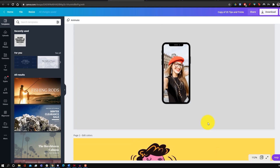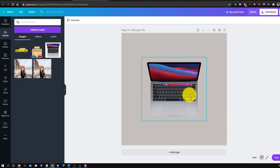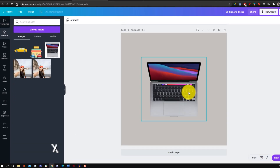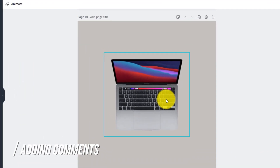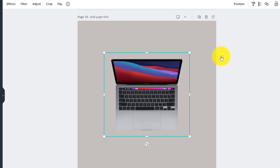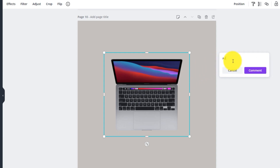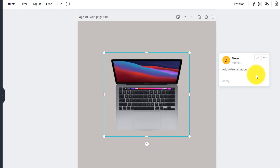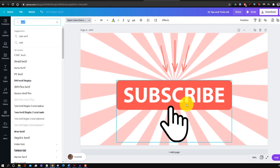You can also add comments to elements when collaborating. Click on any element and then click the speech bubble icon to add a comment — for example, telling someone to add a drop shadow. You can tag collaborators, click comment to post it, and press the check mark to resolve it when done.